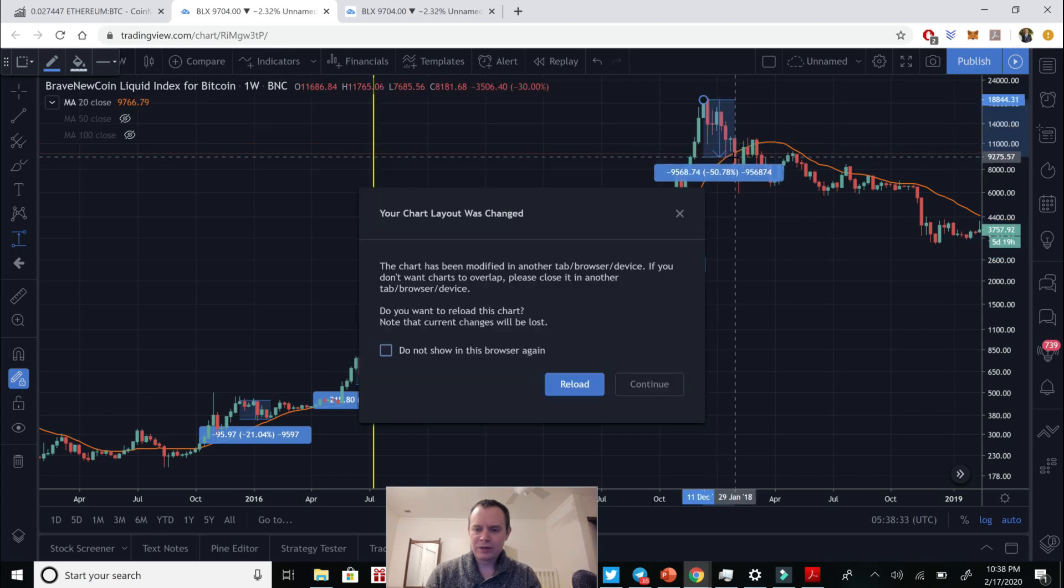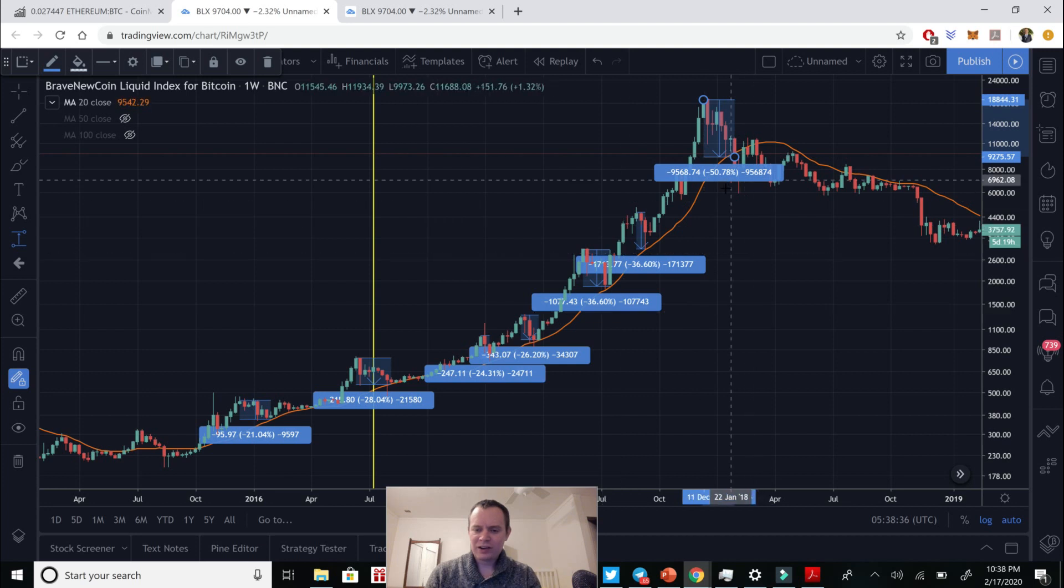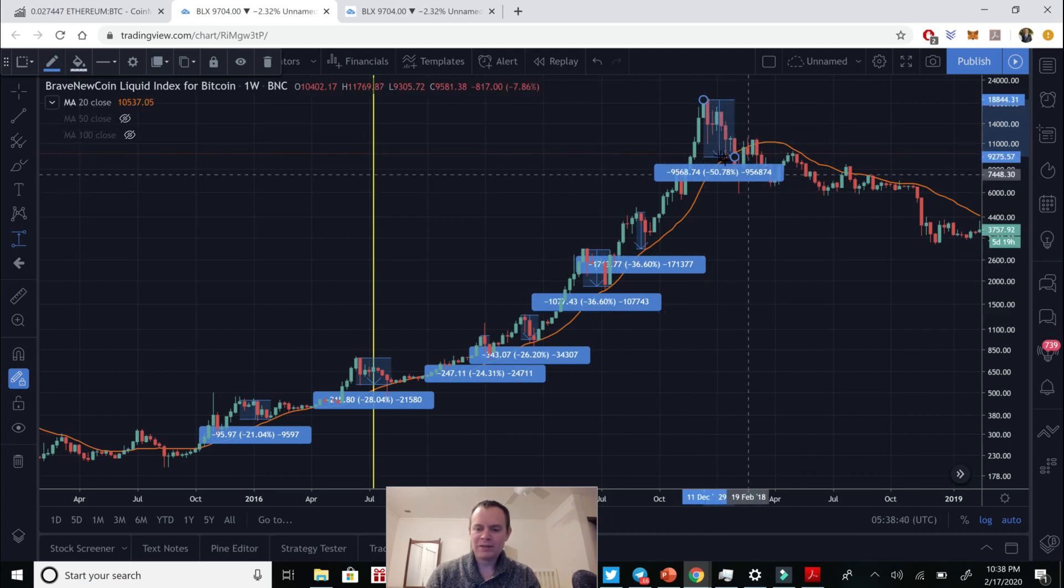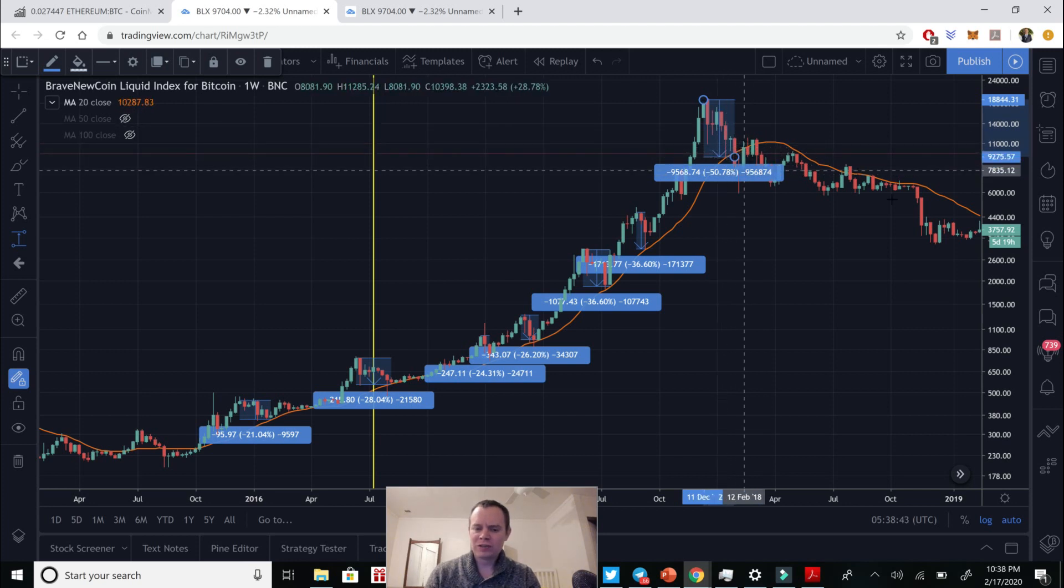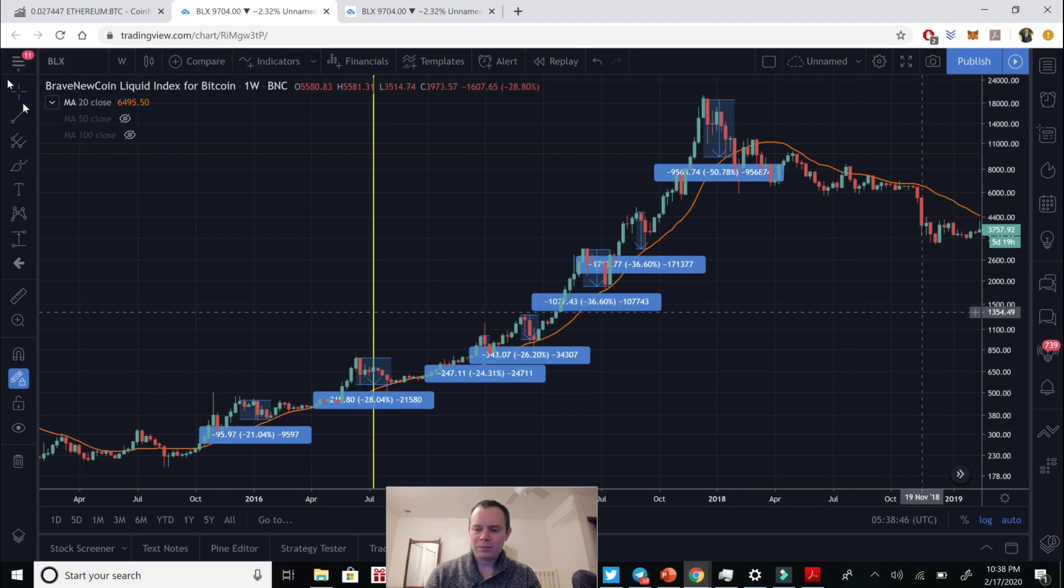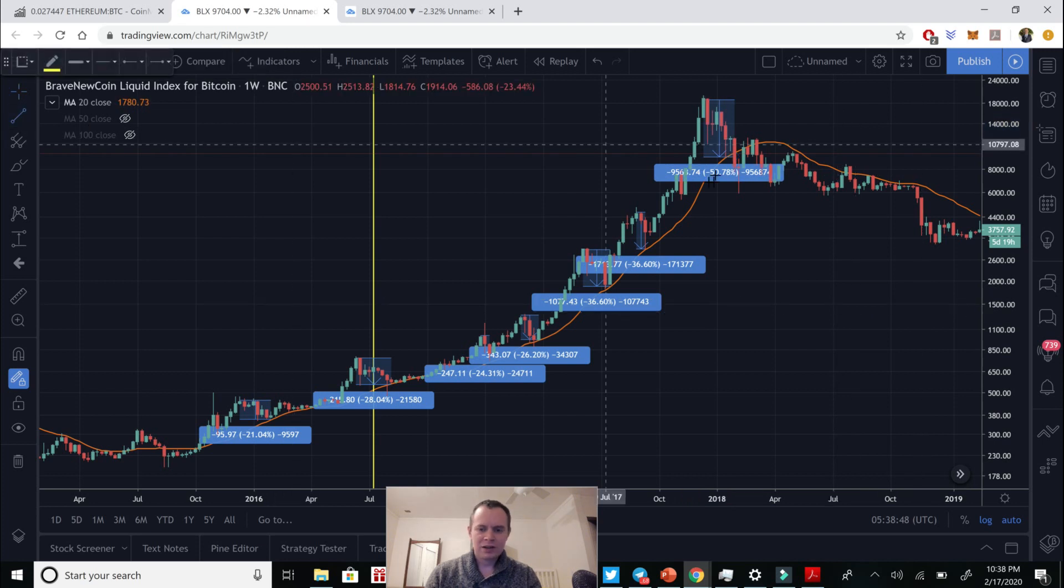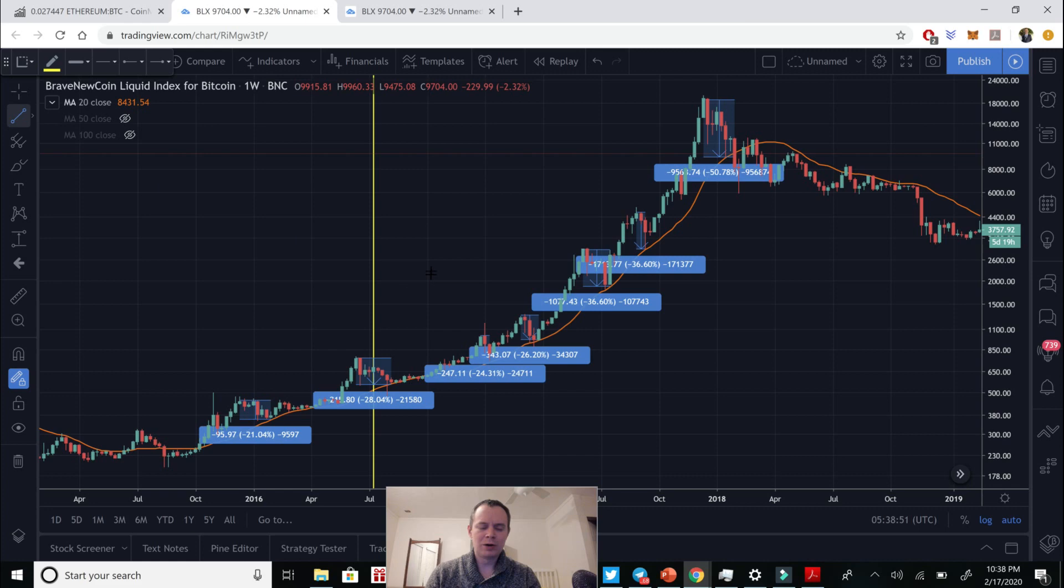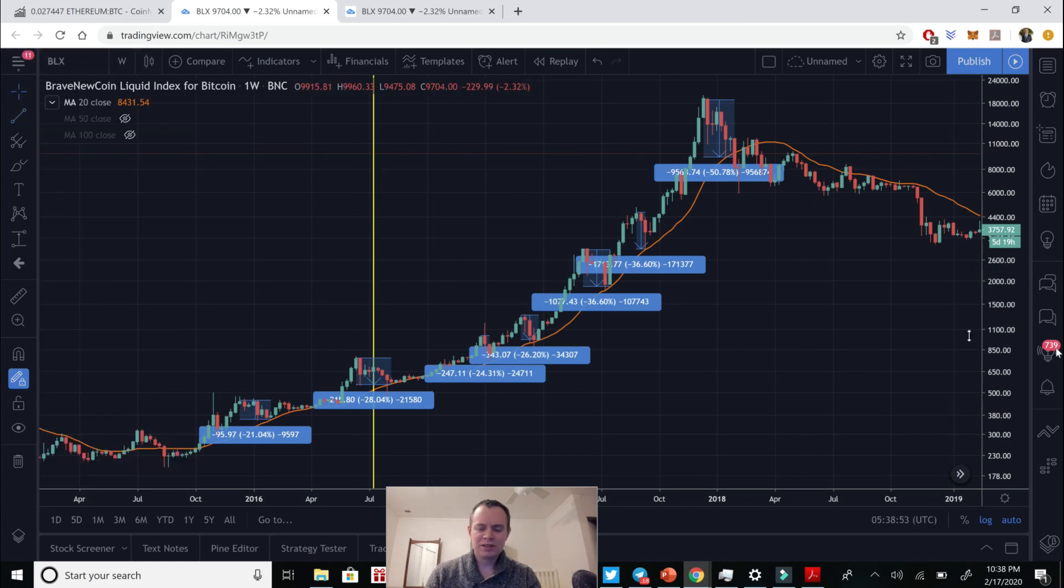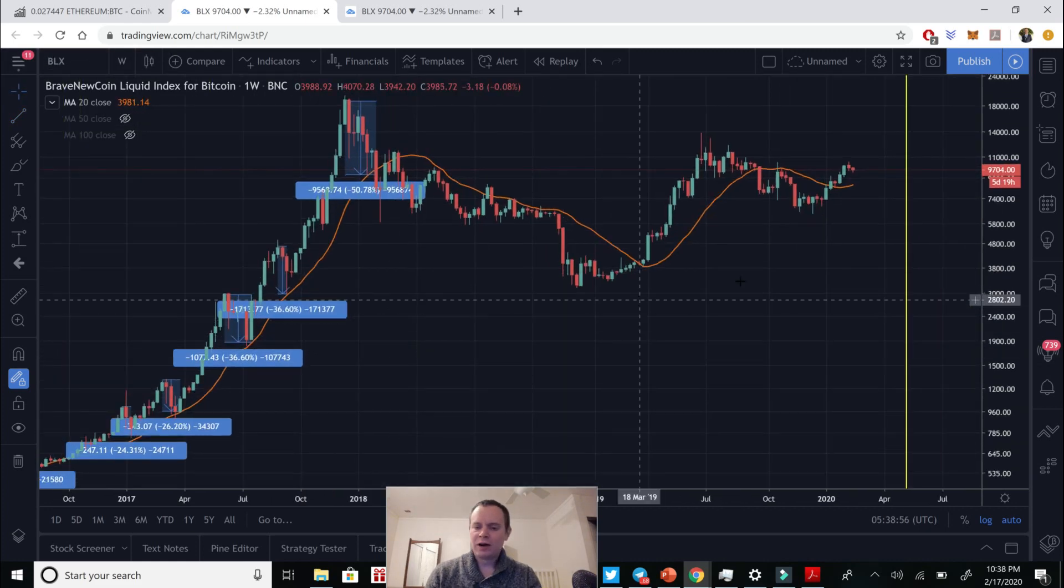Around 36%. And then once we peaked, we actually broke that 20-week moving average and you can see that it actually corresponded to a 50% drop. And the minute we had that 50% drop and came down to the 20-week moving average, ultimately we transitioned into the bear market.